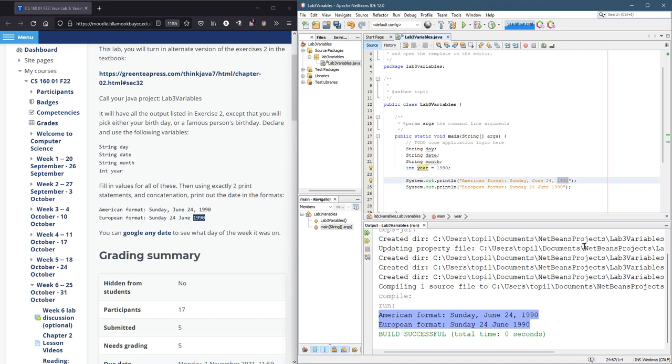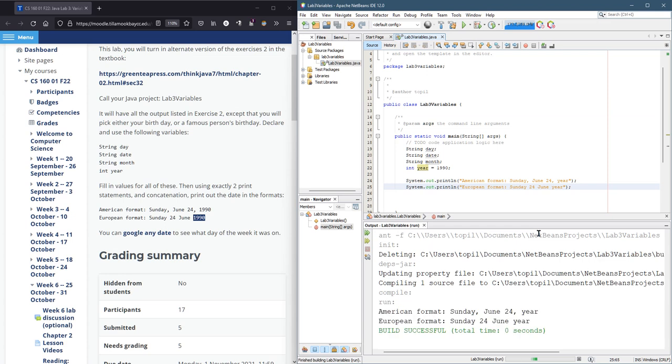And I want to replace 1990 here with year. So we'll do this and hit run. And there we go. Year, year. Well, year is there, but it's not the value of year we want.